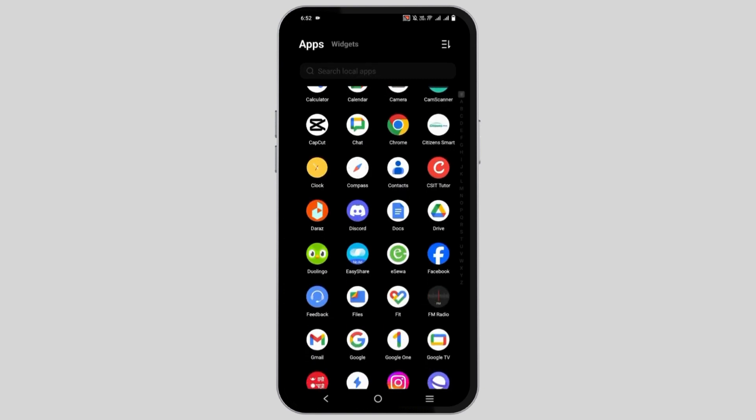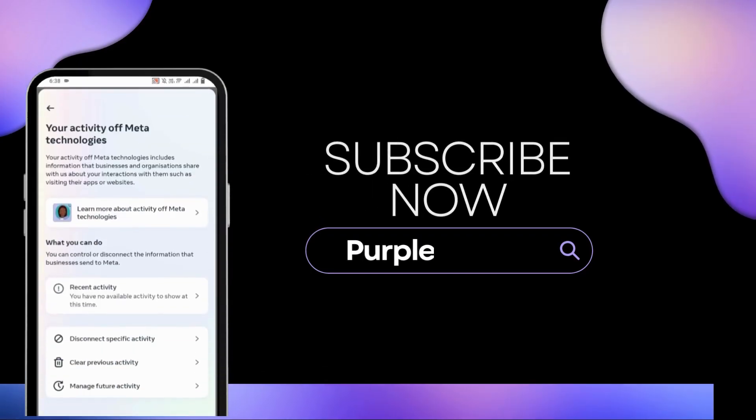So, that is all for today's video. For more such content, do not forget to hit the like and subscribe button. Thank you and keep watching.